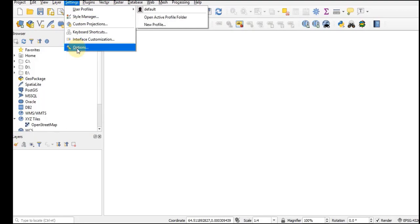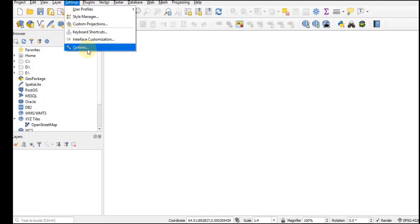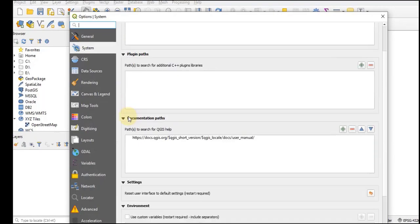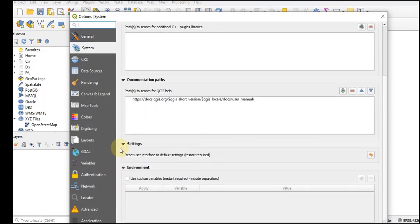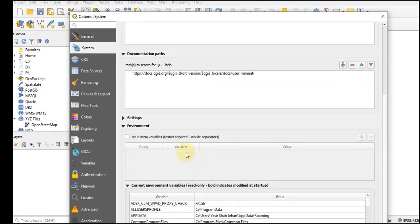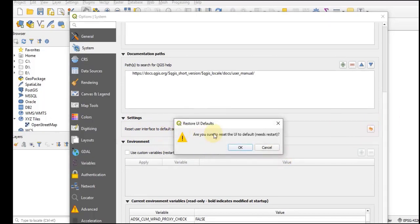Go to Settings menu, Options, and then go to the Setting tab. Expand the setting tab and select Reset User Interface to Default Setting. Restart is required. Just press this. Are you sure? Yes, but it will need the restart.